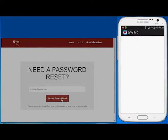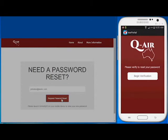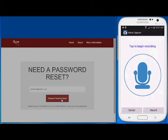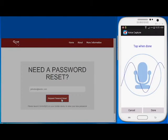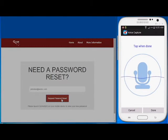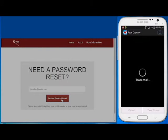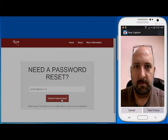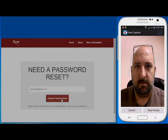You are then asked to begin the verification process. You tap the Record button and speak your passphrase into the phone. You are then asked to continue the verification process.